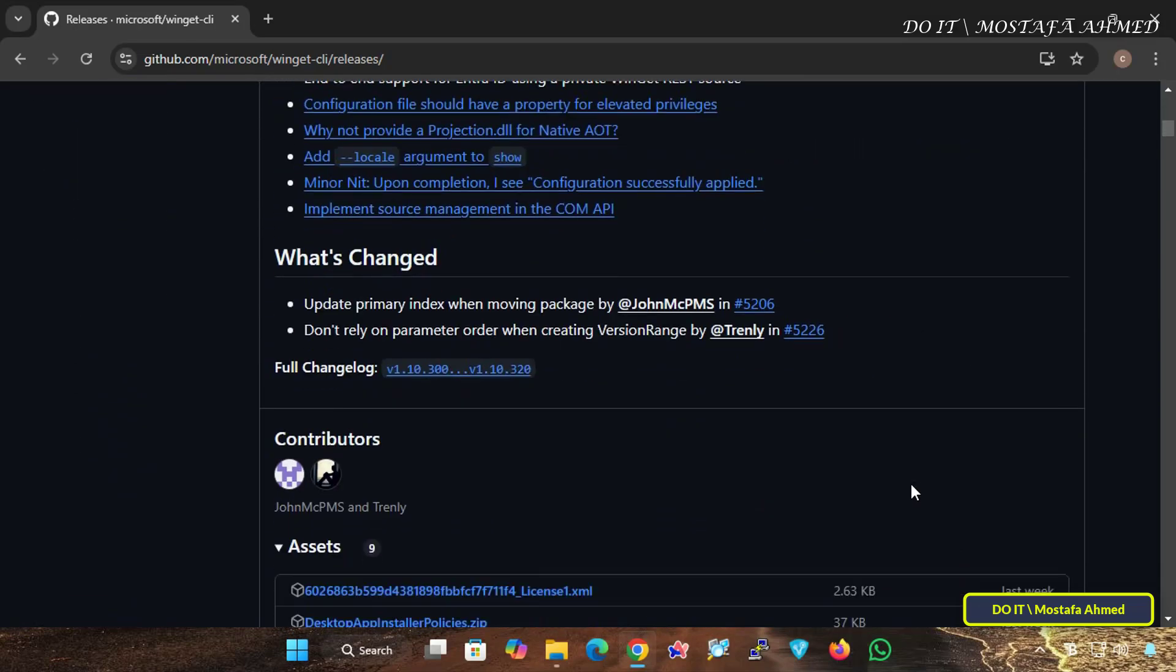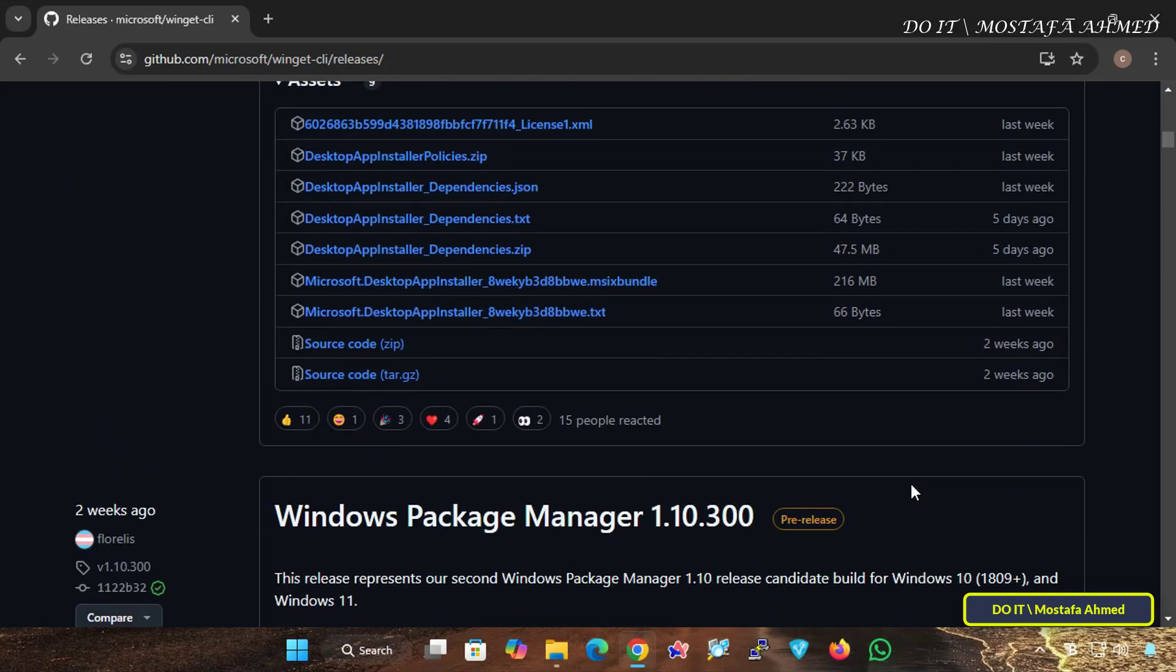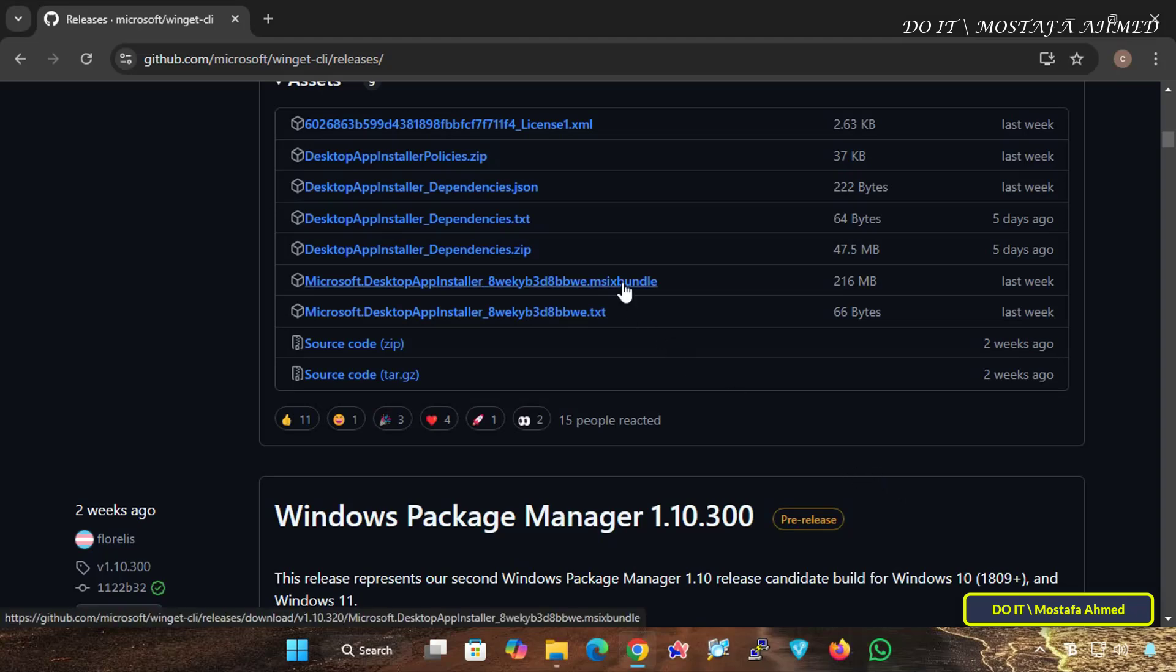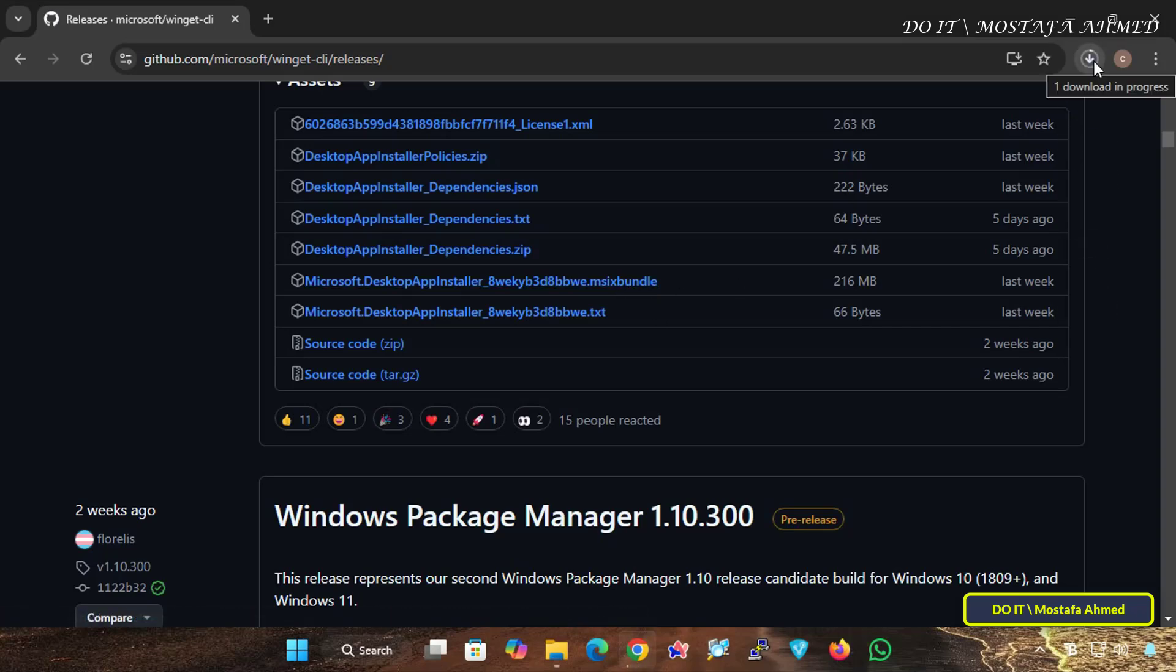Scroll down and download the Application Installer Package from the Assets section, and make sure to download the version compatible with your Windows architecture, which will usually be 64-bit for modern systems. Wait until the Application Installer Package is finished downloading.